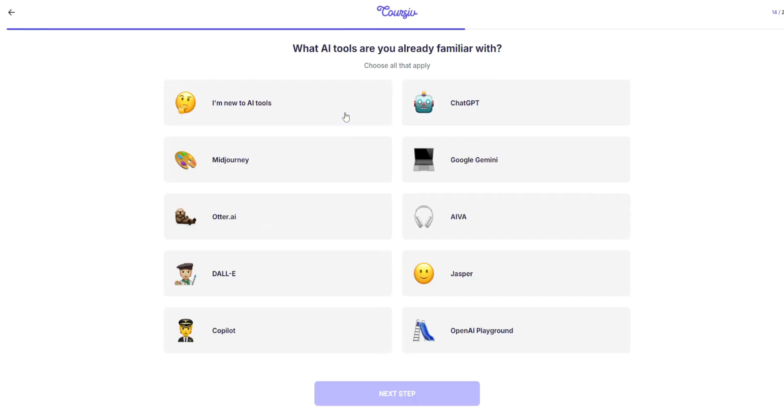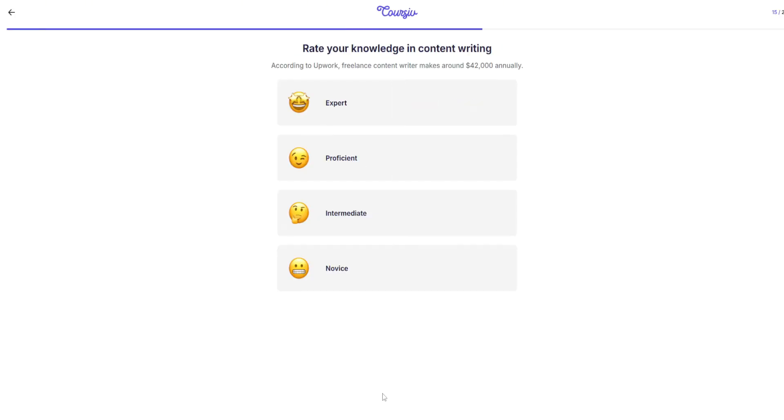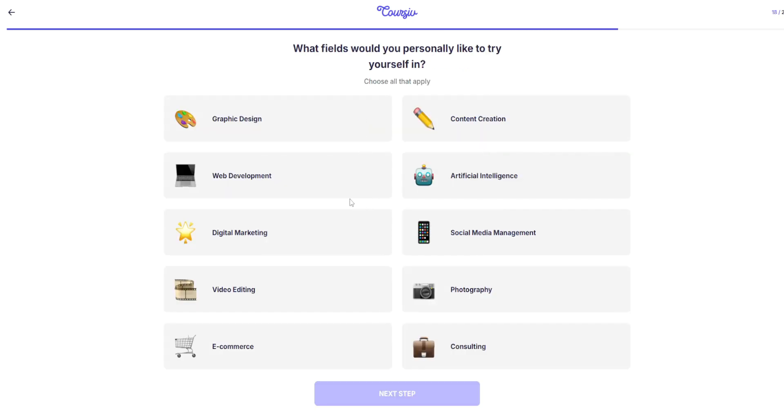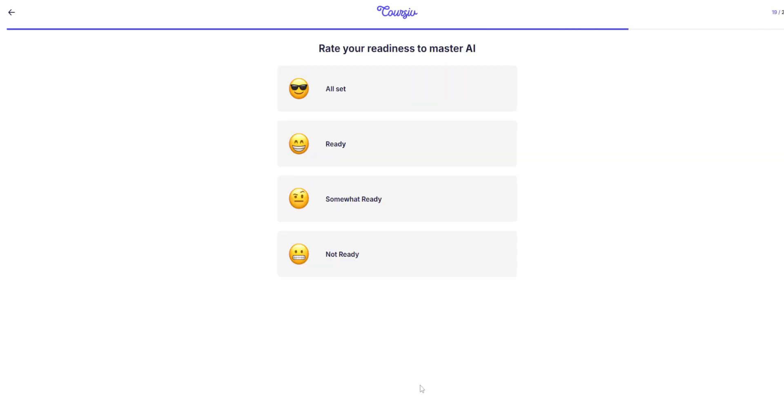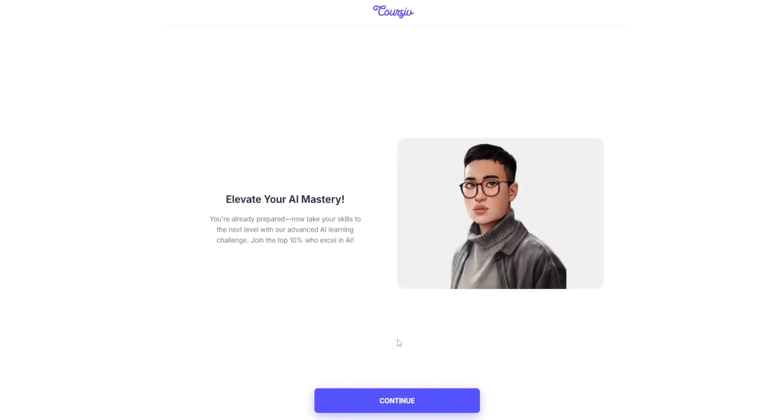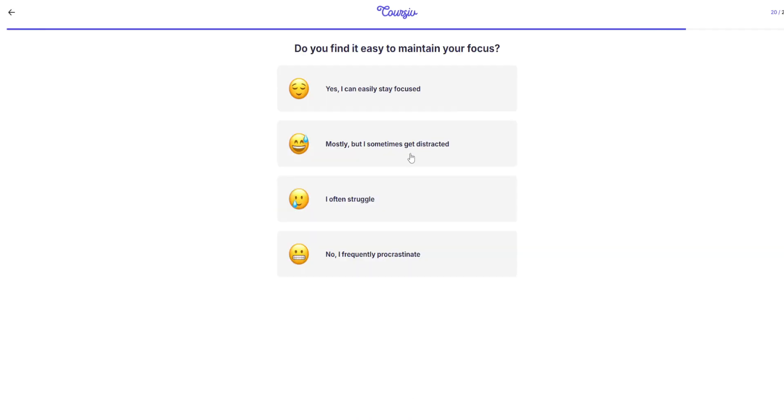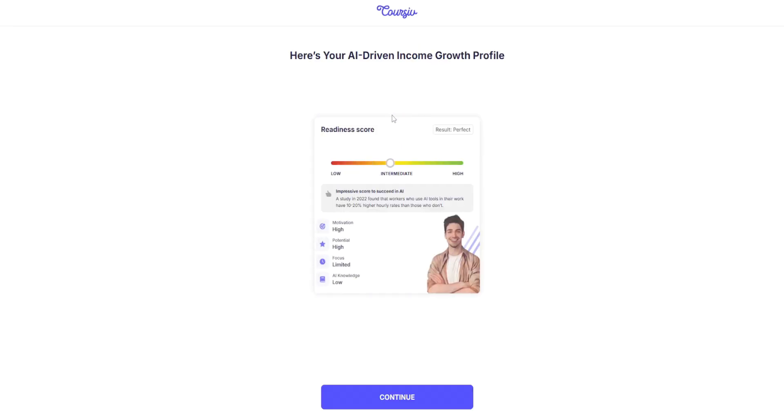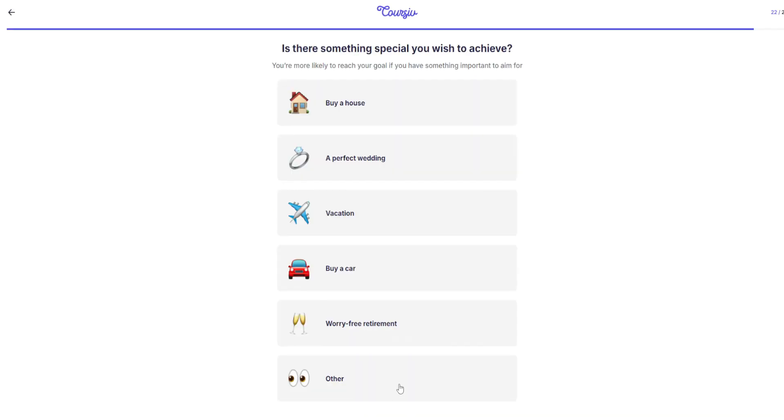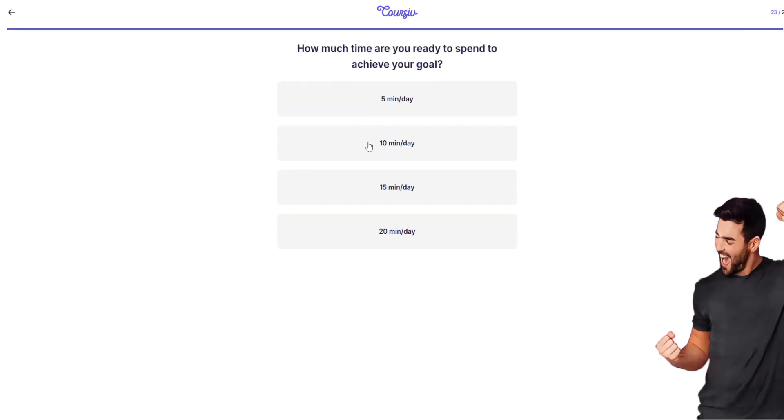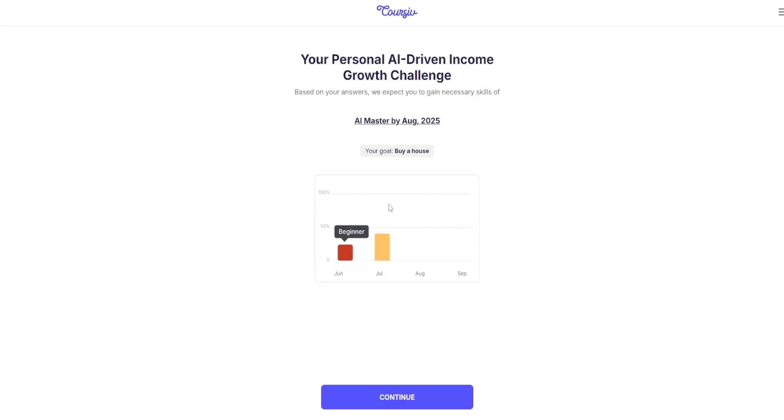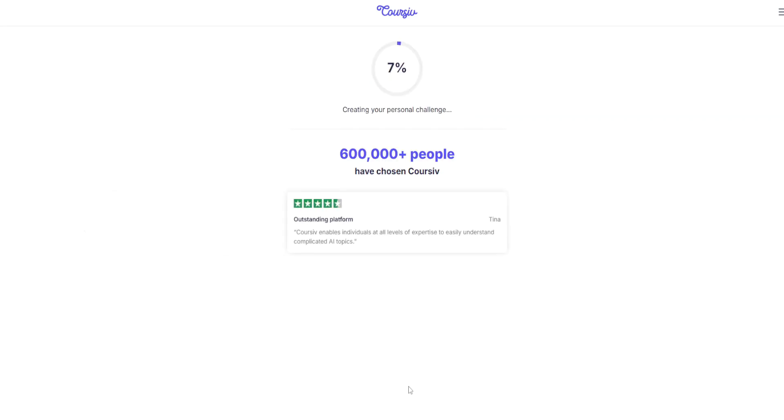Get hands-on experience with AI tools that you can immediately apply to increase your income potential. Learn the different ways AI can help you succeed in today's digital world.